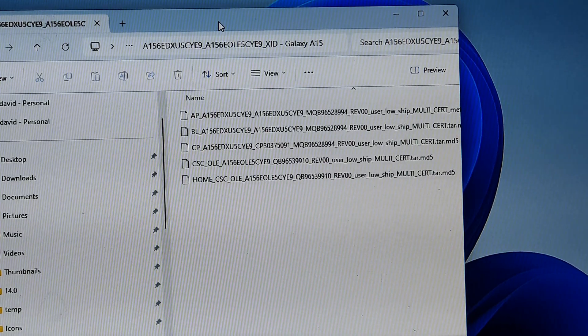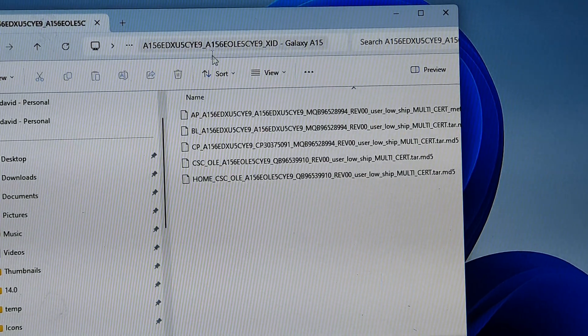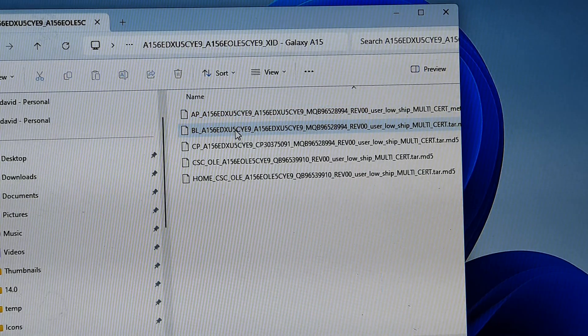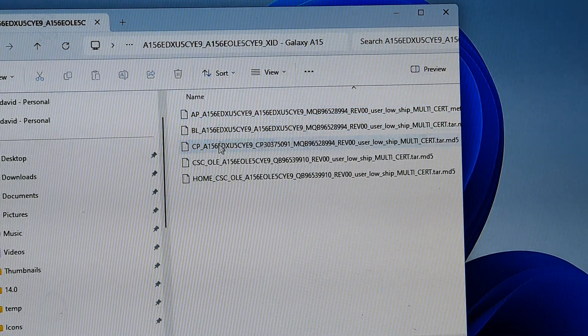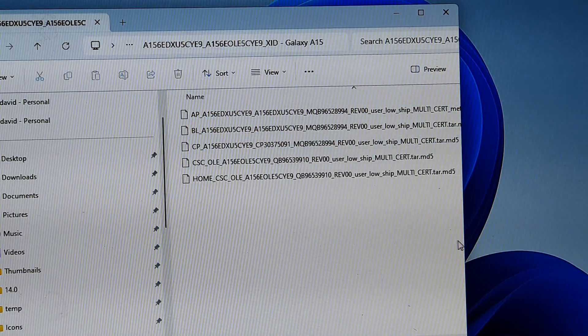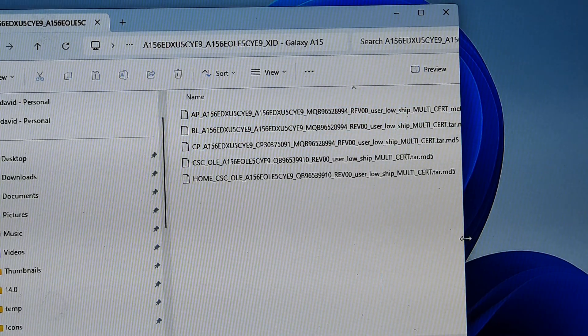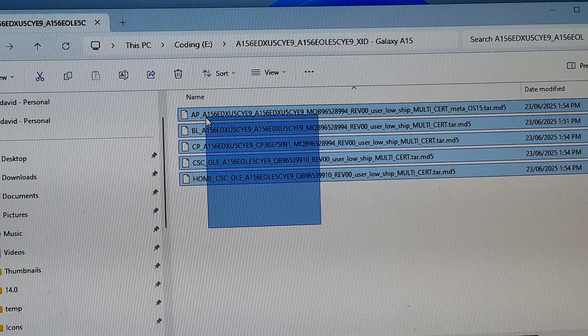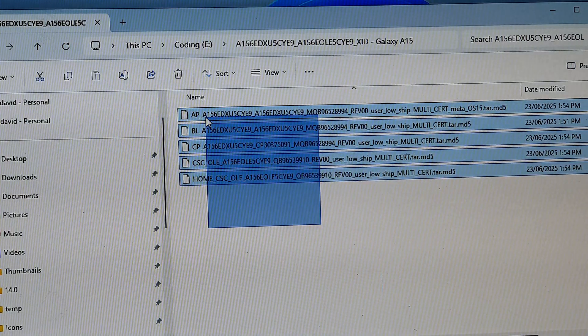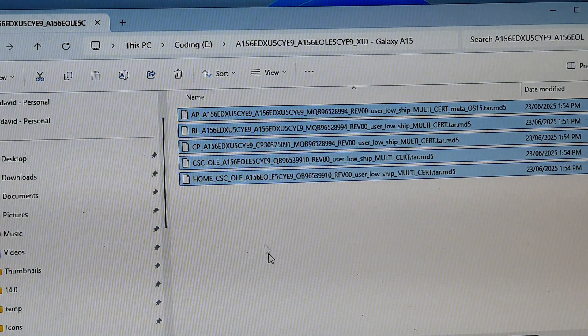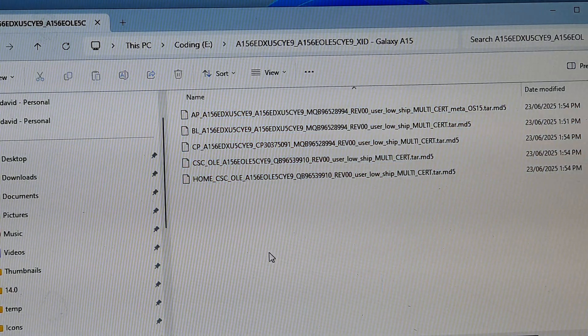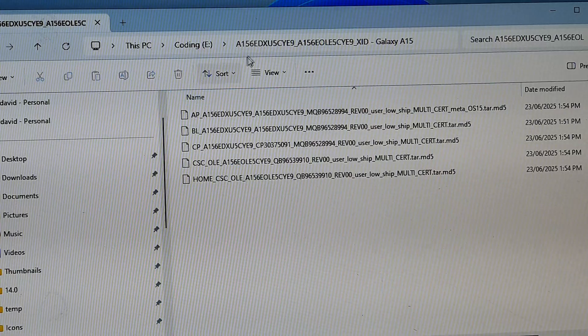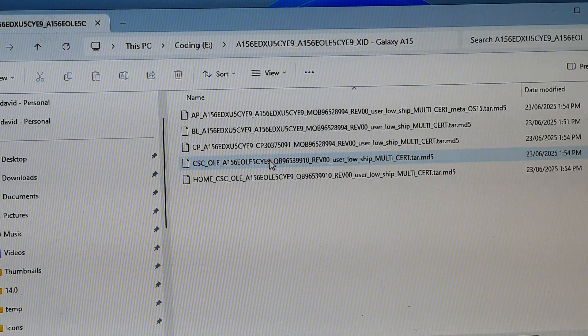Once you have downloaded the firmware files, extract the files into a folder. Here you should have around five files. As you can see there are five files within this firmware flash. Make sure you extract it into a separate folder on your computer.